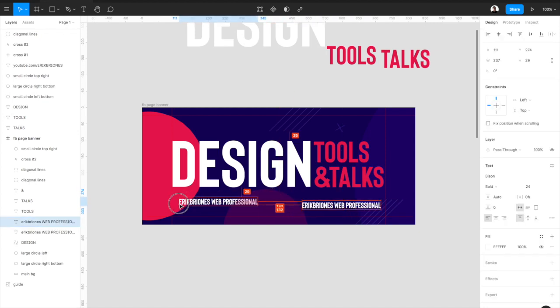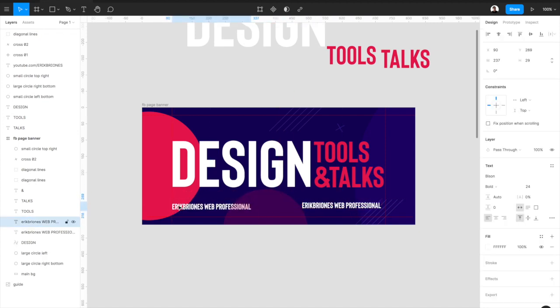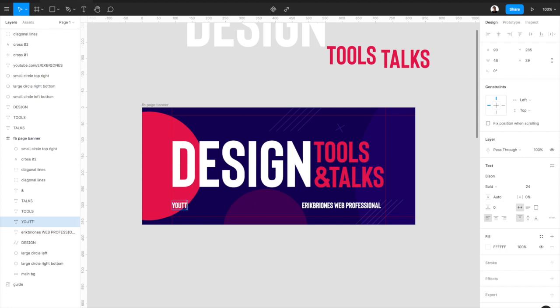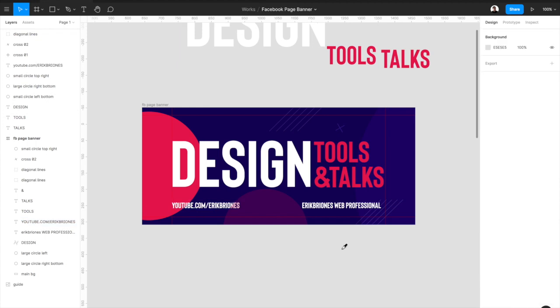Okay and then I tried to add in the left so it's a little bit balanced. Tried to put the name of my youtube channel the URL so it's youtube.com slash eric brionis.